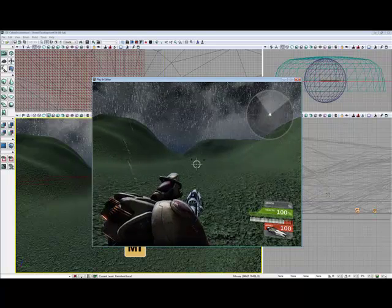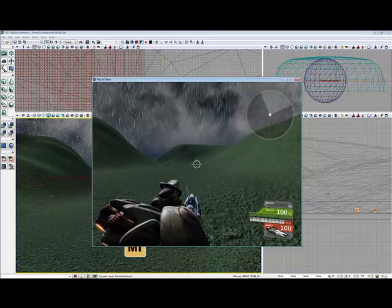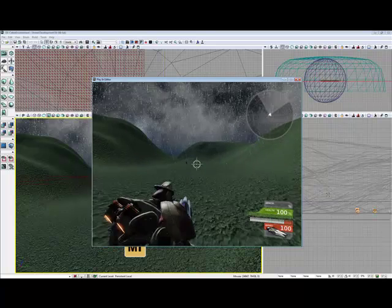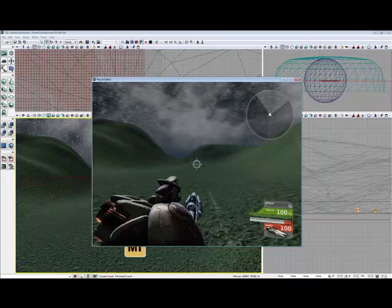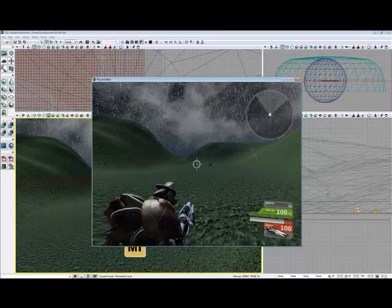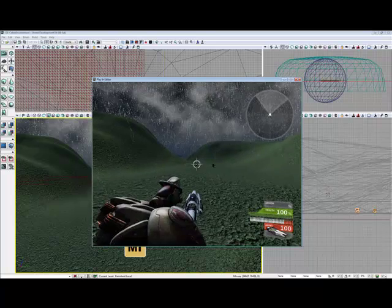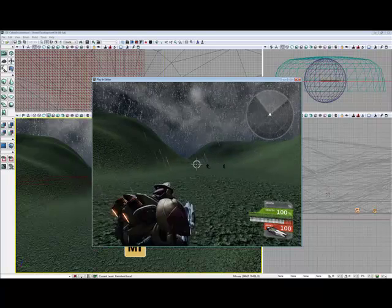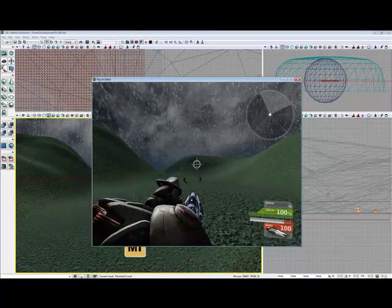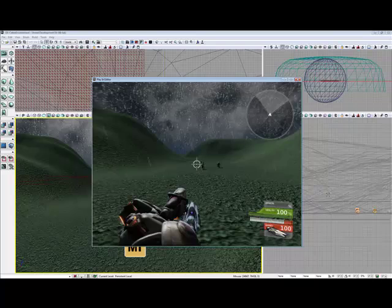You've got all of this Scaleform HUD, as you can see, representing the health and the ammo, which is quite a challenge to get working with a custom game mode.